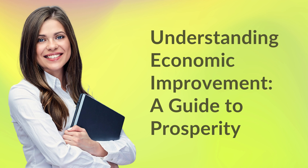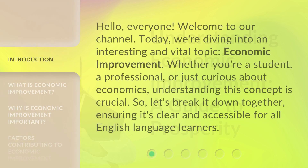Understanding Economic Improvement: A Guide to Prosperity. Hello, everyone, welcome to our channel. Today, we're diving into an interesting and vital topic: economic improvement.